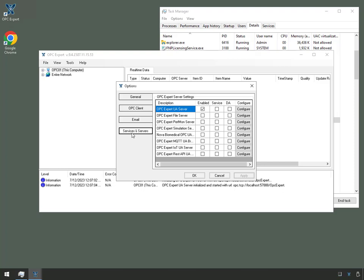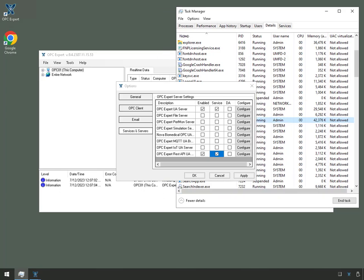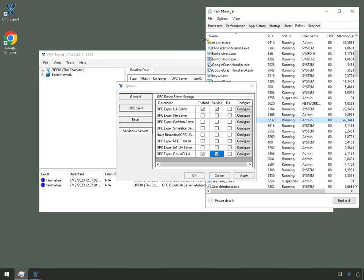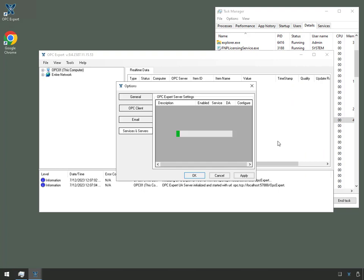And here, we're going to enable OPC Expert's REST API, OPC UA Server. And in fact, we will also make it a service. Now, I want you to pay attention. I didn't do this yet. Here we go. I'll click OK.